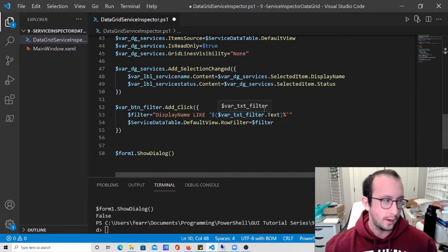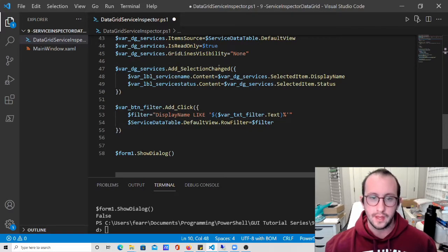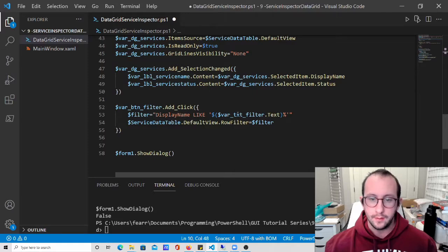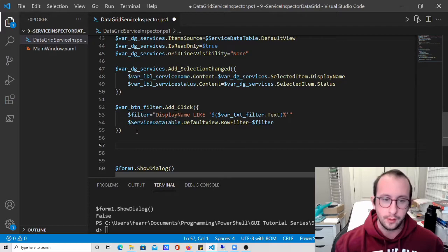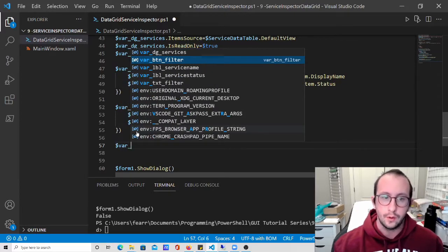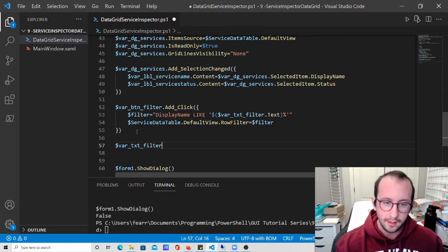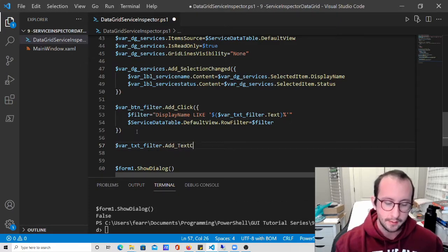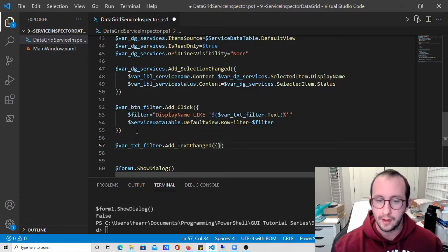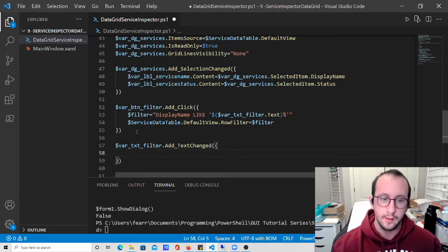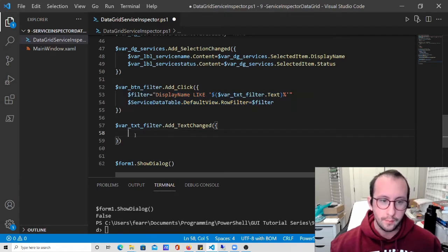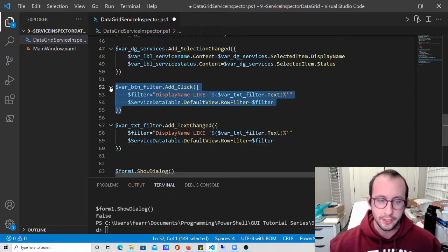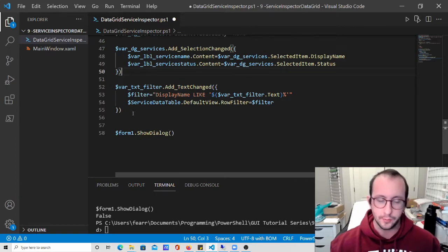Let's go to the bottom here where our functions are. We have our function for the data grid when we have a selection changed, and then we have our function from when we had a button. All we want to do is change that button function to when the text is changed in the text box. We're going to create a new variable reference: var txt_filter, then we're going to do add_text_changed with open parentheses and open curly bracket. In VS Code it should automatically close those off. In here we're going to copy paste the code from the button filter, and we can actually just remove this add click because we don't have a button anymore.